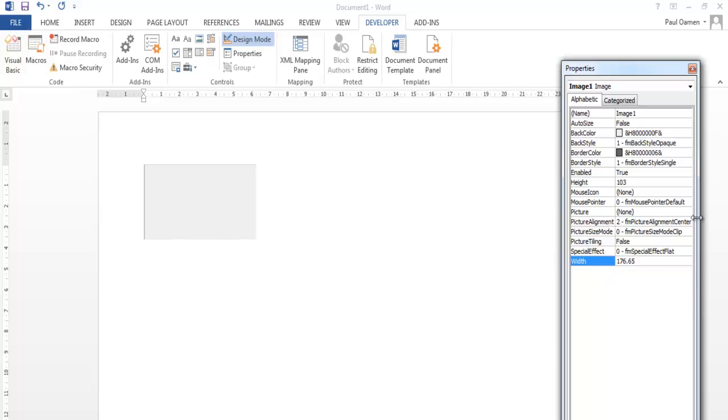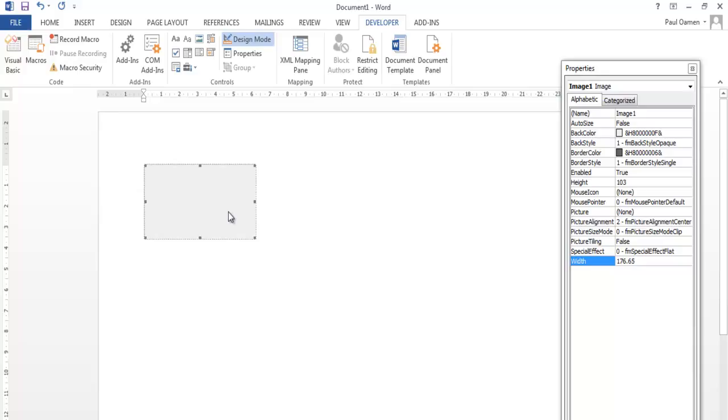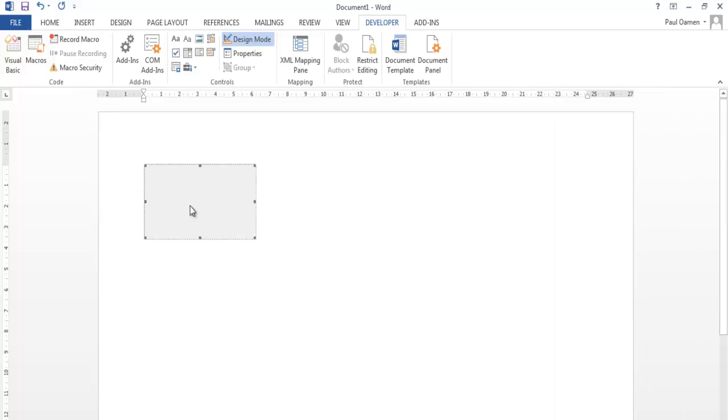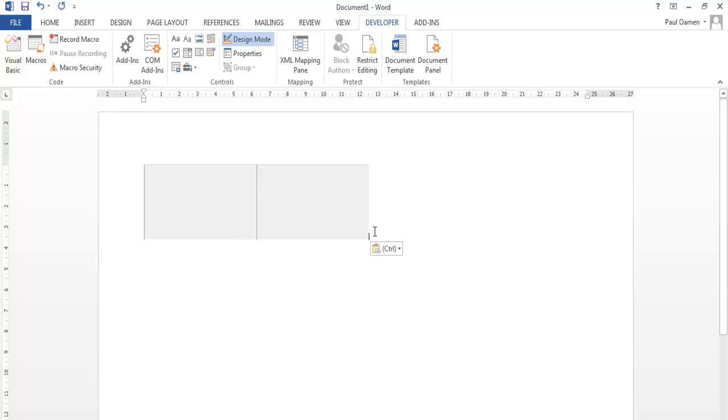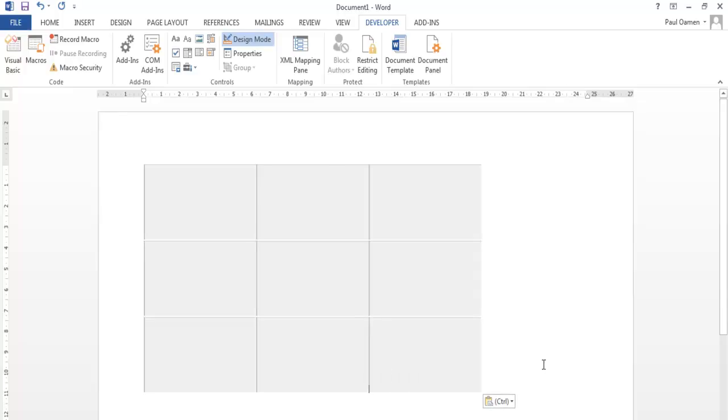So what I'll do next is just copy this same image across. So I need nine of those. Okay, now I have all my images in place. The next thing I'll do is maybe select these and just change the background color to whatever I want.